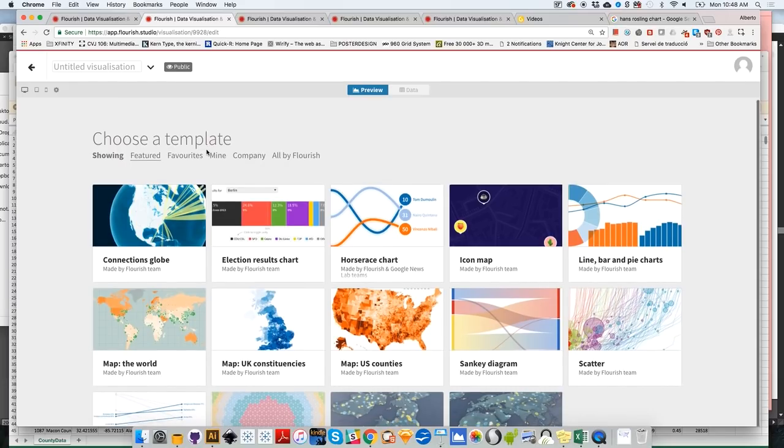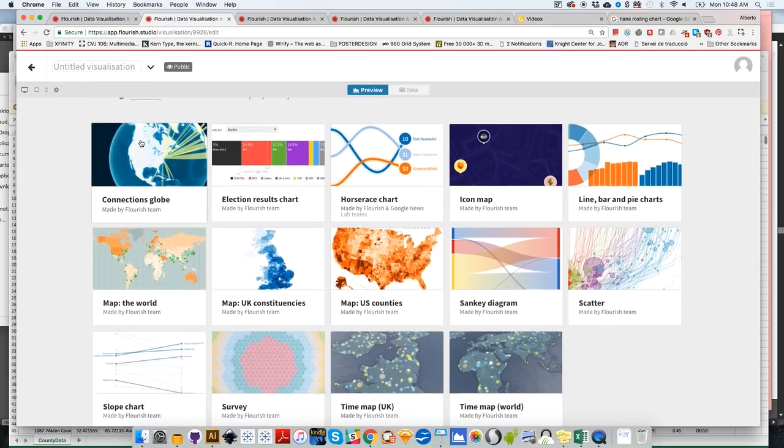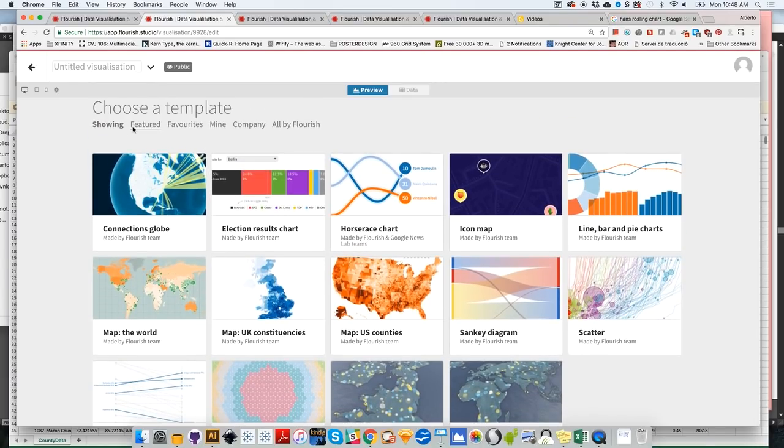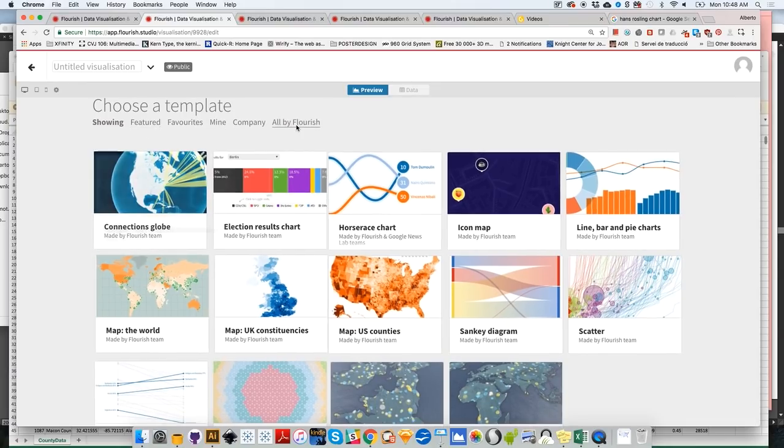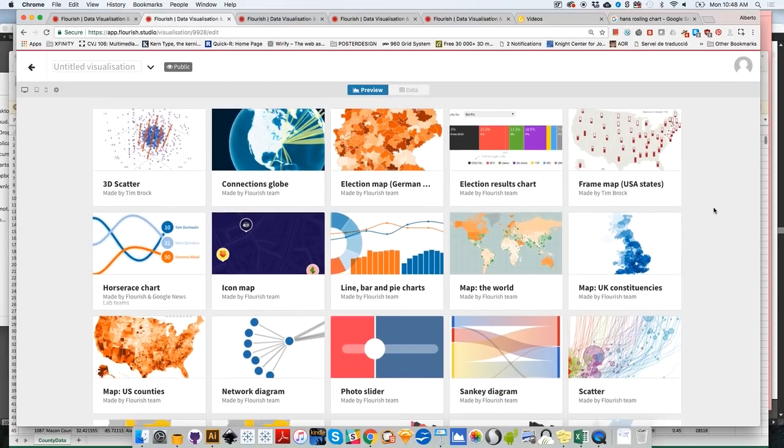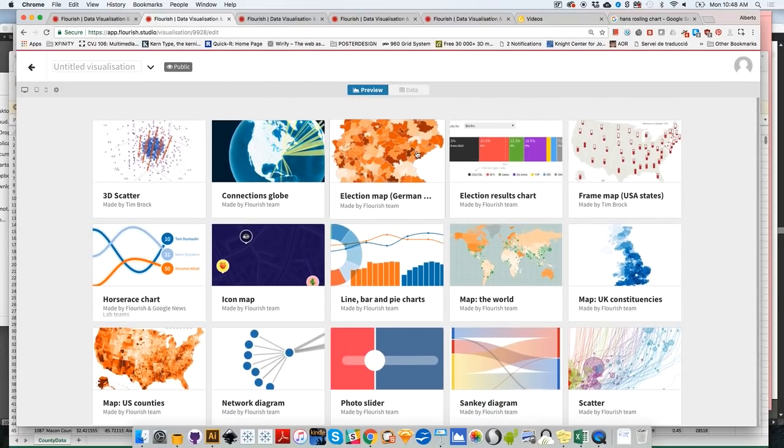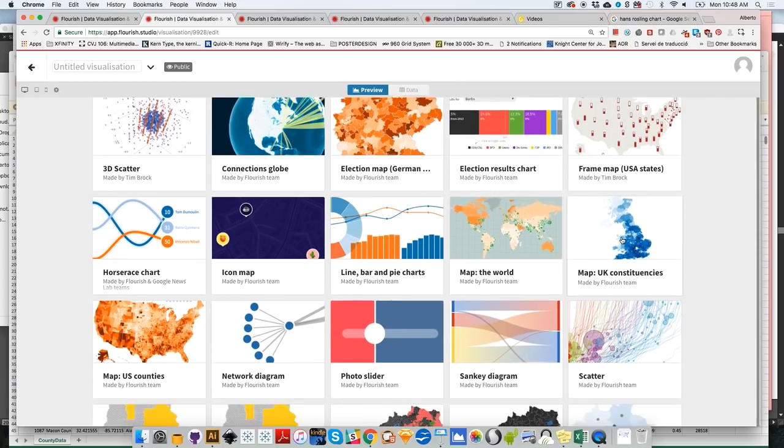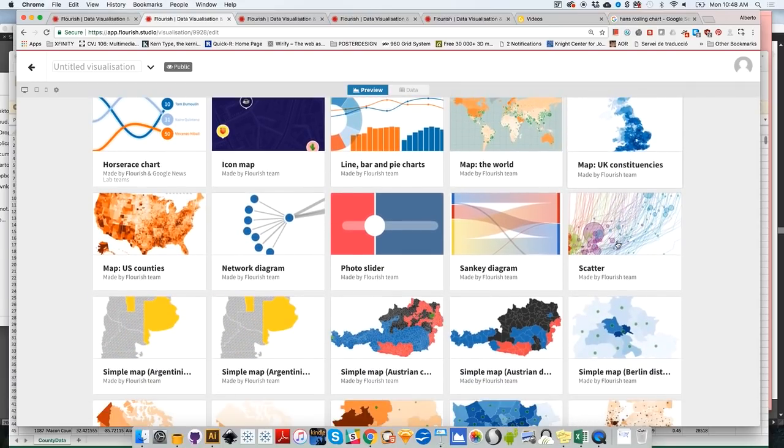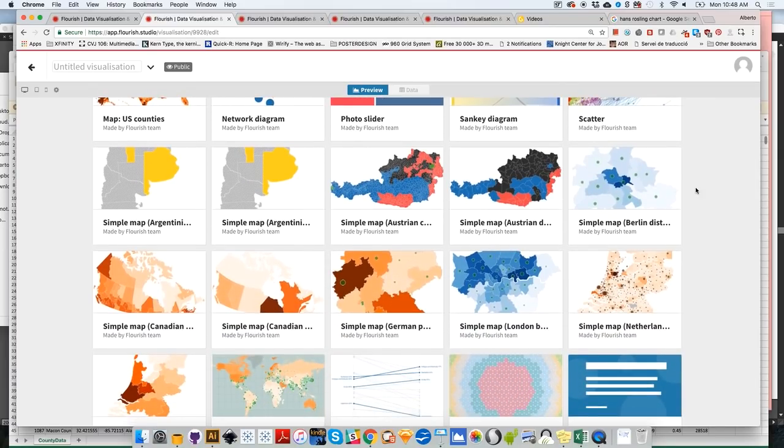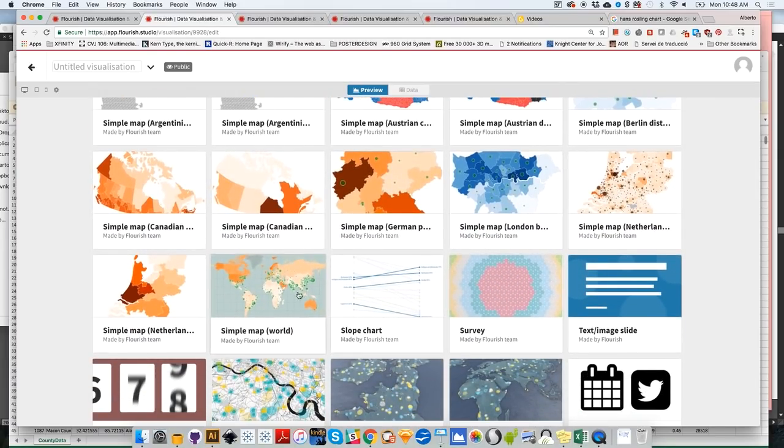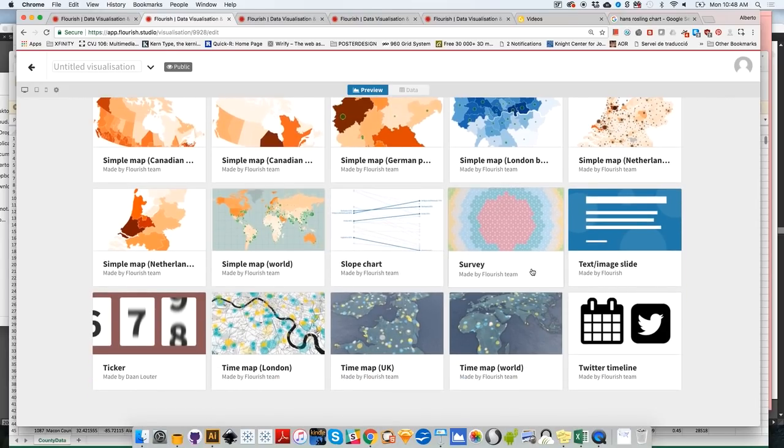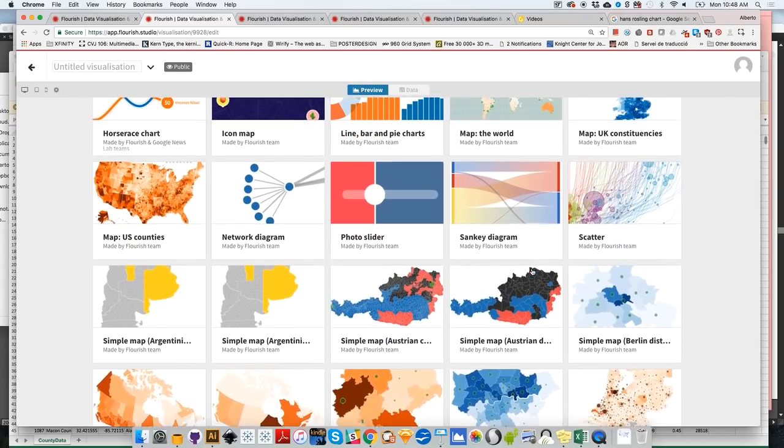Now you will see that on the upper shelf over here, you have several options. By default, it's going to show the featured visualizations. I don't know if these are the most popular ones, I guess that they are. But there are many other templates that you can use. For example, you can click on all by Flourish and here you will have many other options that you can use. So there are, for example, election maps from Germany to which you can upload your own data, UK constituencies. You have Canada, Canada maps, world maps, slope charts, and so on and so forth. Even 3D globes.